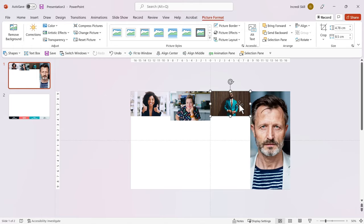Now that we have resized the first photo, repeat the same steps for the other 3 photos. I'll go ahead and do that.